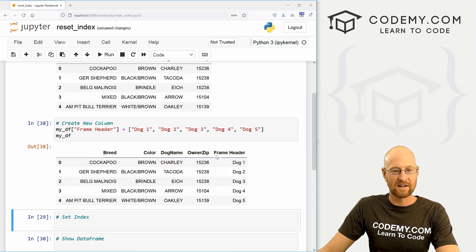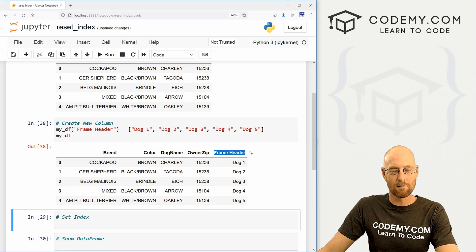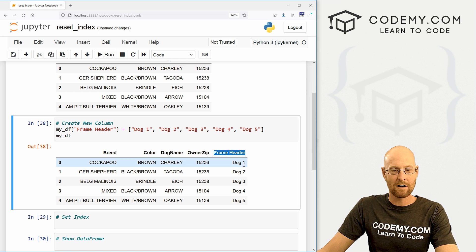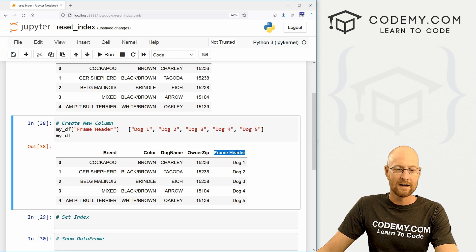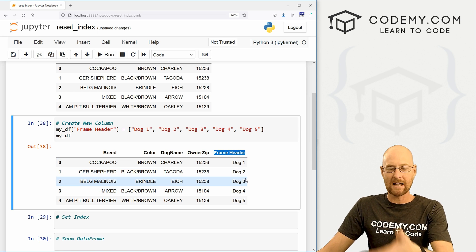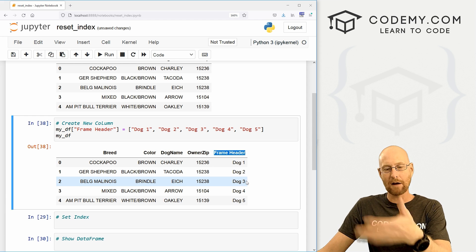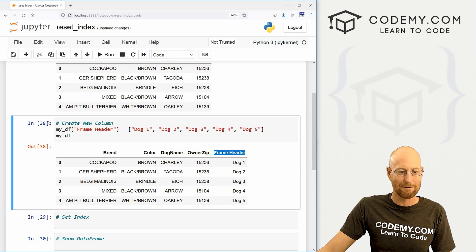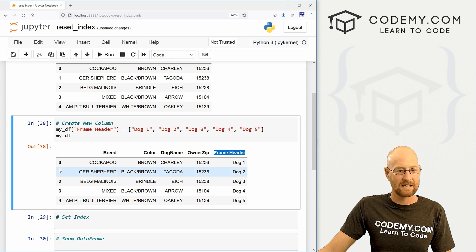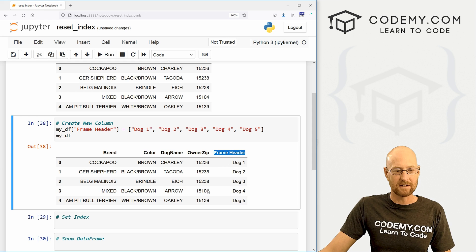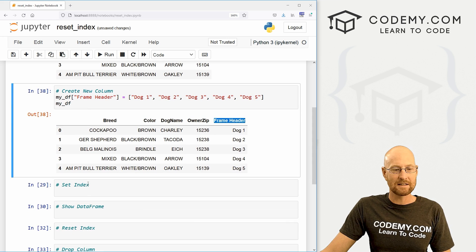Now, if we want to actually see this, we can my_DF and boom, you see we've got this new column over here called frame header and it's got dog one, two, three, four and five. Now that's great, but that's a new column. Now, how do we make that into our index? How do we replace these numbers over here with this column?